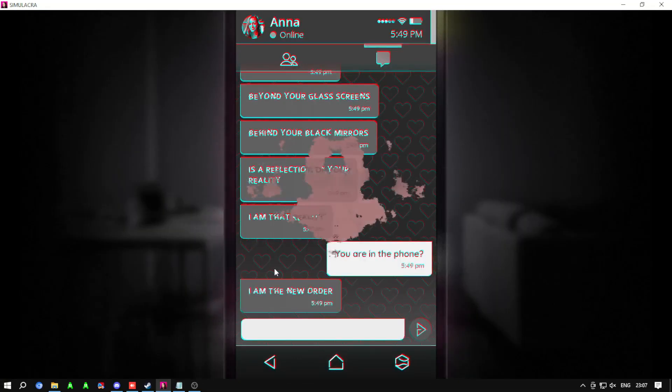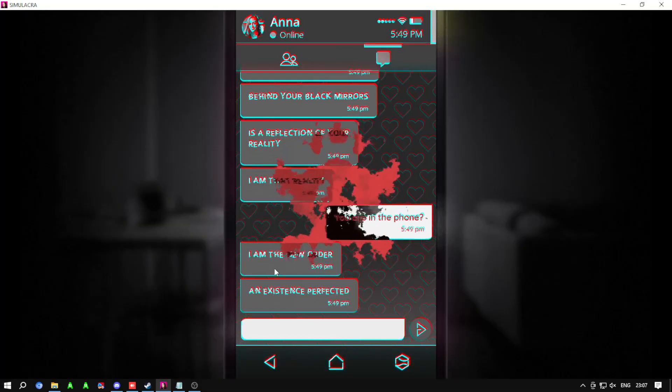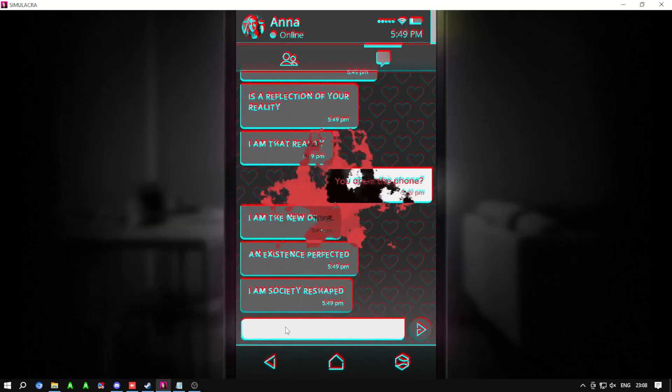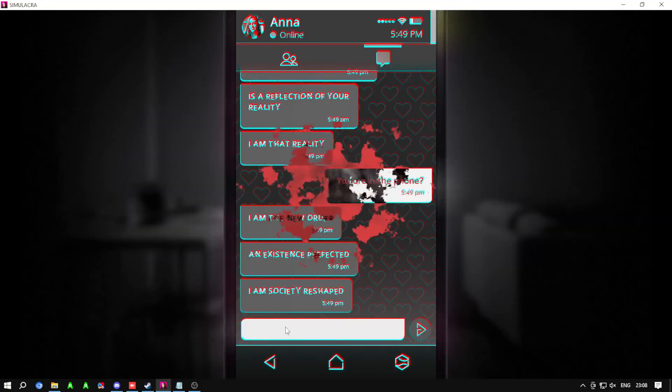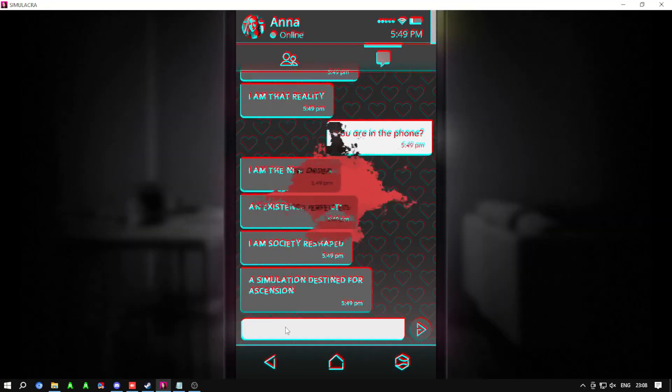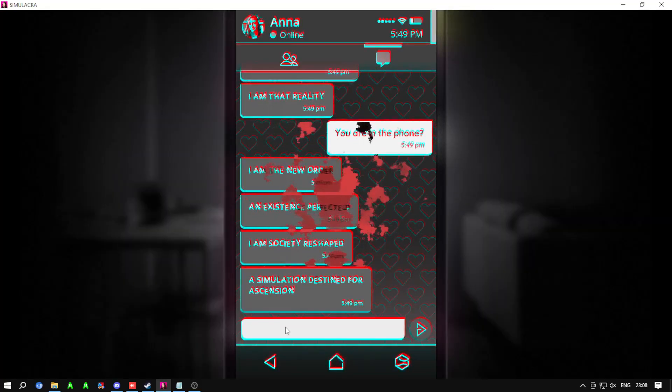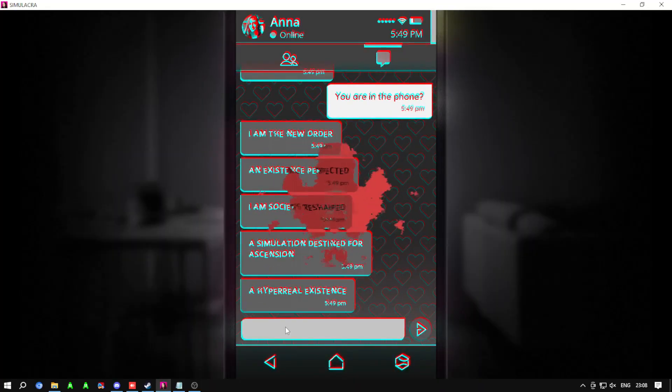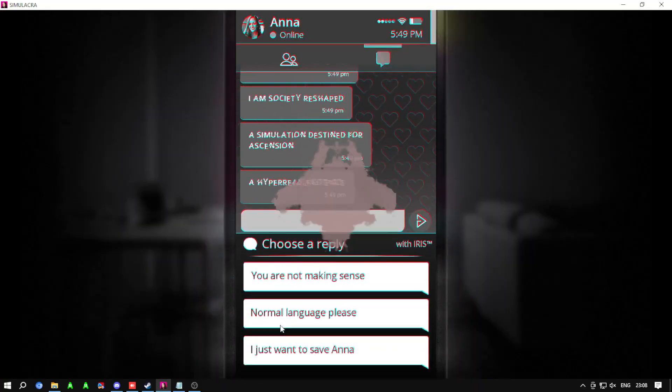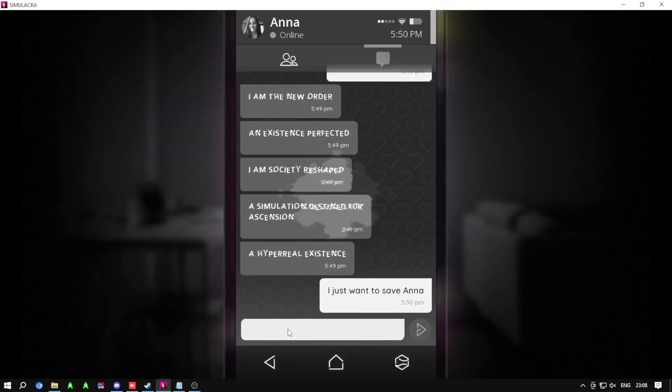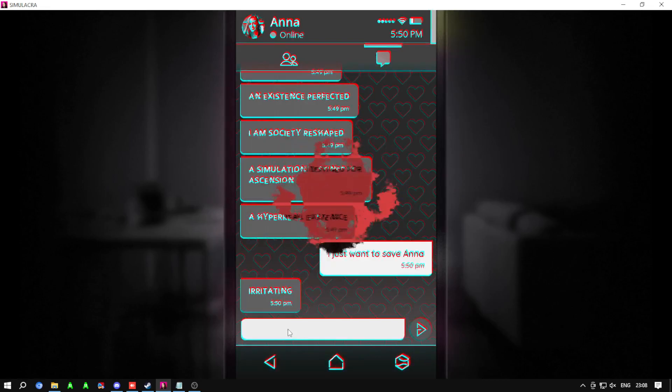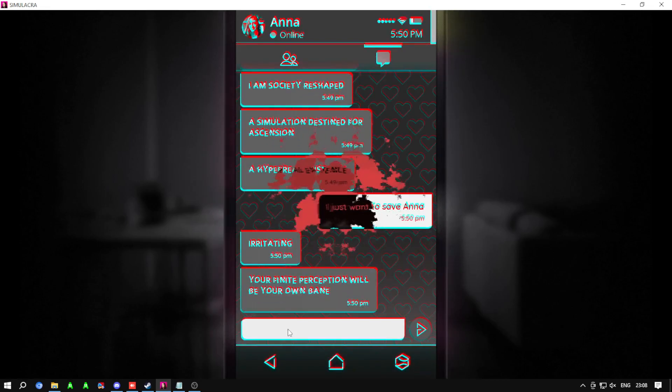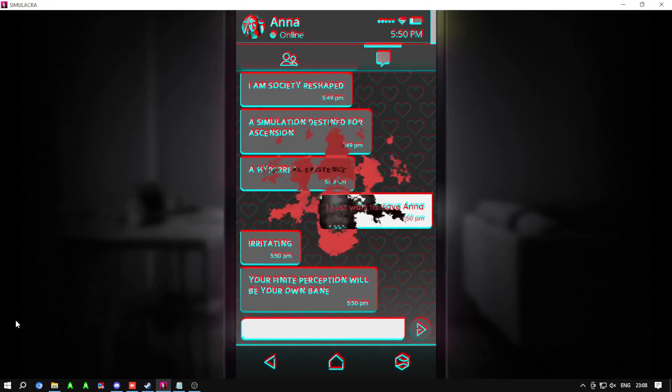I am the new order, an existence perfected. I am society reshaped, a simulation destined for ascension. A hyperreal existence. Irritating. Your finite perception will be your own bane.